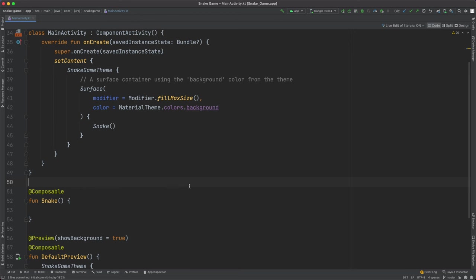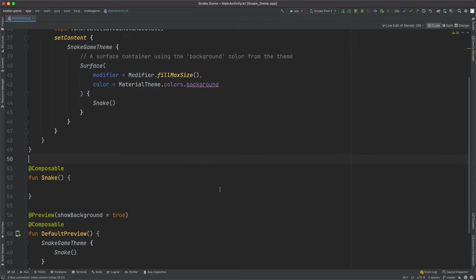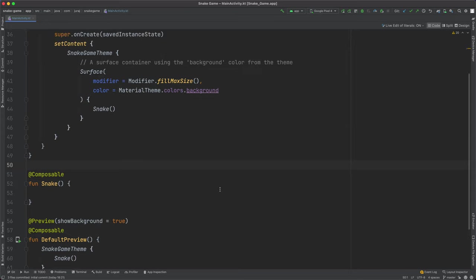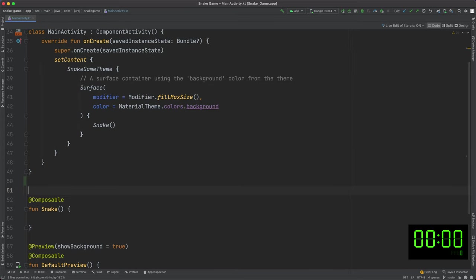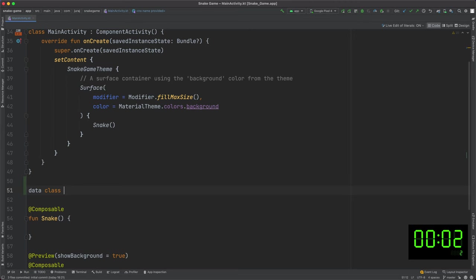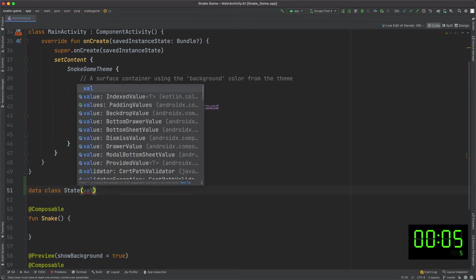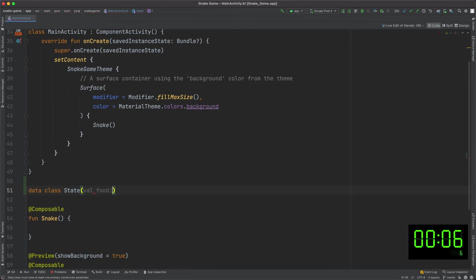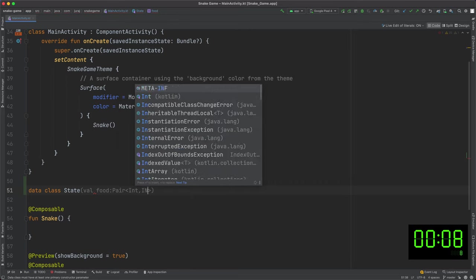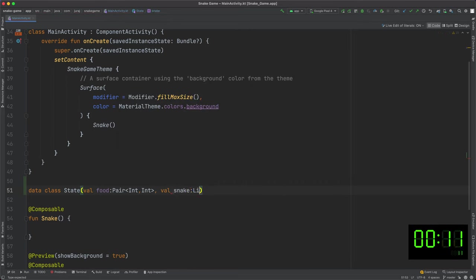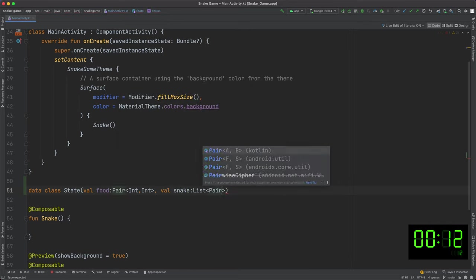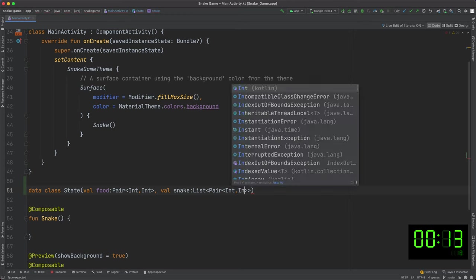Okay, I am in the Android studio where I have prepared a new project using empty compose activity template. So let's turn on the timer and let's start. At first, I create data class holding game state which mean position or x and y coordinates of the food and the snake. I use generic pair of two values here.